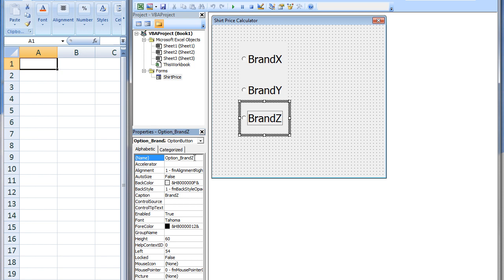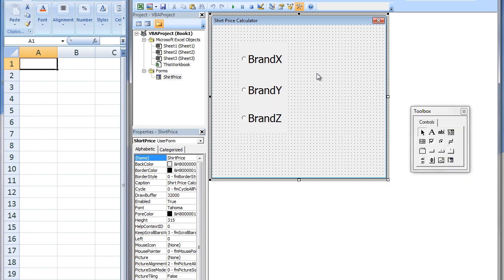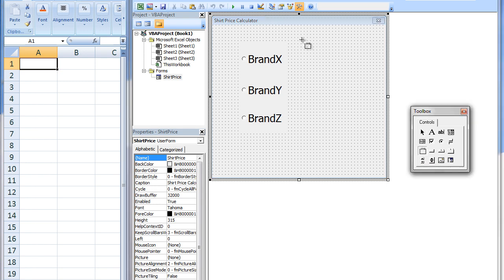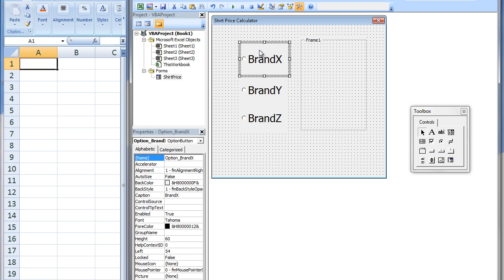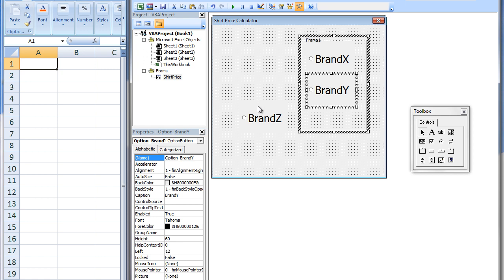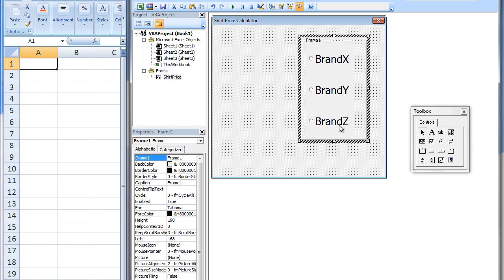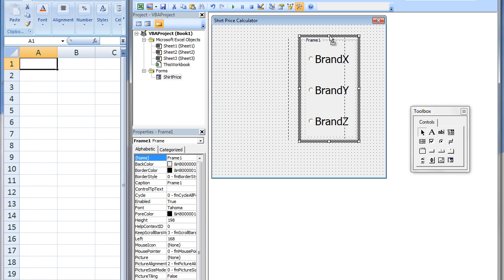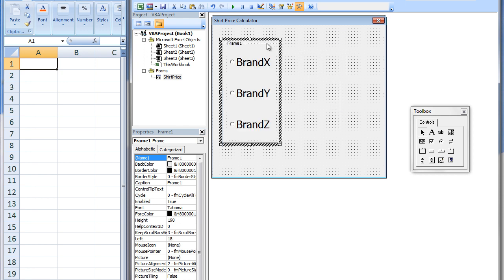At this point, if we want to move the option buttons to a new location, we would have to move them manually one by one. We also could insert a frame control into the user form and drag all the option buttons into the frame. Now, if I wish to move all the option buttons to a new location, I can simply just move the frame. I will change the frame caption to Shirt Brand and increase the font size.